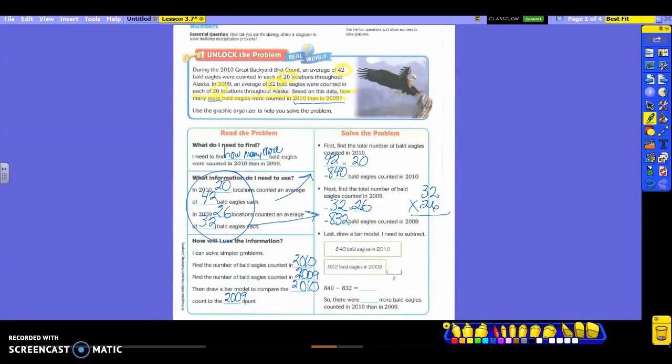Now we have found 2010 and we have found 2009. So now we are going to draw that bar model that it told us we needed to do. And then we're going to subtract to find what? How many more? So we're finding a difference between the two. So look at what they drew. You guys, you're going to have to draw this. So you pay attention to what they're drawing. All they did was draw one rectangle for 2010 and they wrote the 840 that you got from up here. Then they drew another one that was smaller because 832 is smaller than 840, right? And they told you that was in 2009.